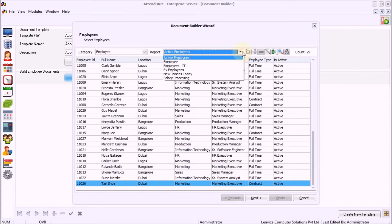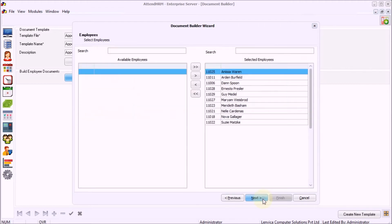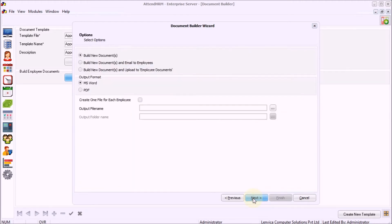Step 3: Pick Employees. Step 4: Proceed to Build the Appointment Letter.